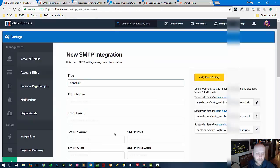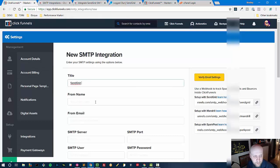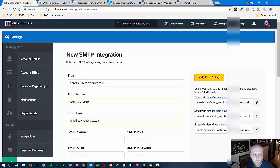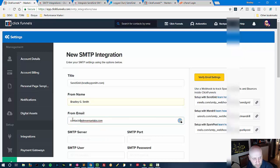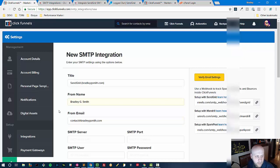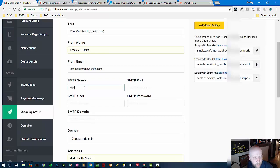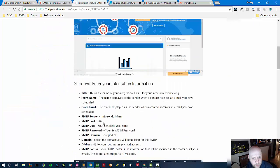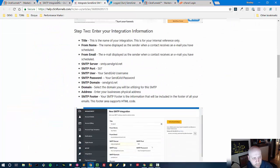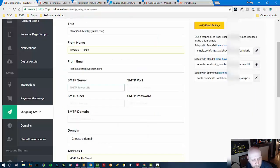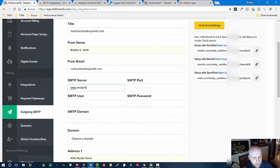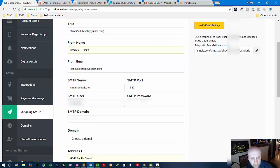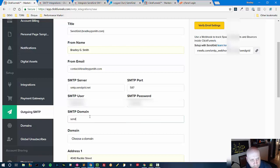So SendGrid is what I'm integrating and we'll call this SendGrid specifically BradleyGSmith.com and the from name contact at BradleyGSmith and SMTP server URL is going to get that right off of this page right here. Need to make sure I get it exactly right, SMTP SendGrid.net. Based off of that page I also know that it's port 587 and then I have to use my username and information in order to log in and the SMTP domain is here.